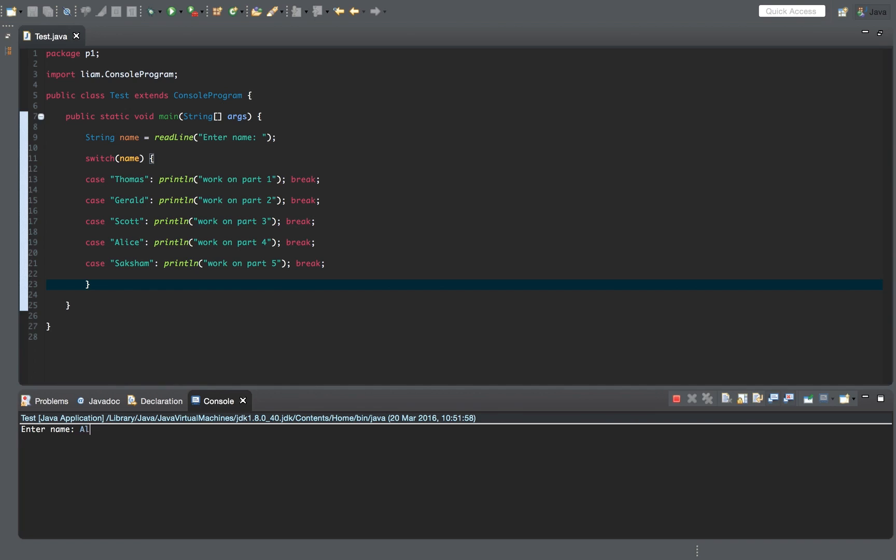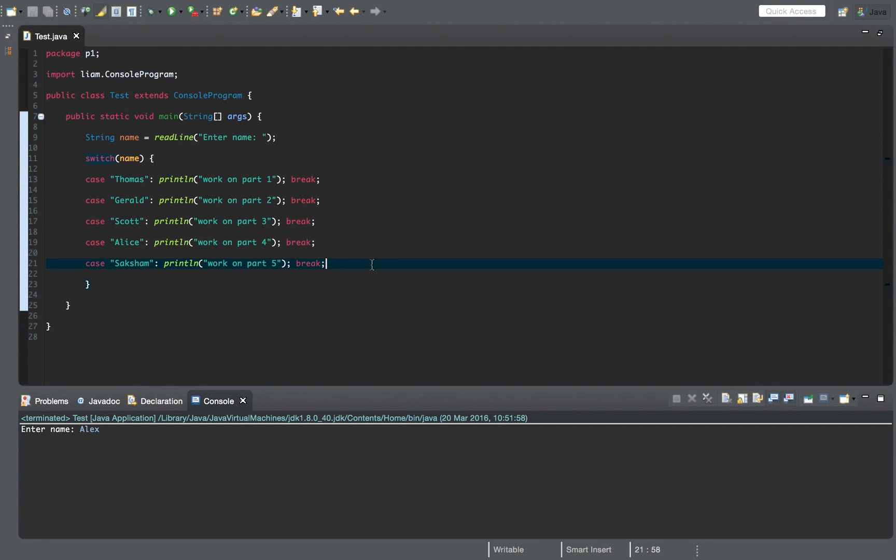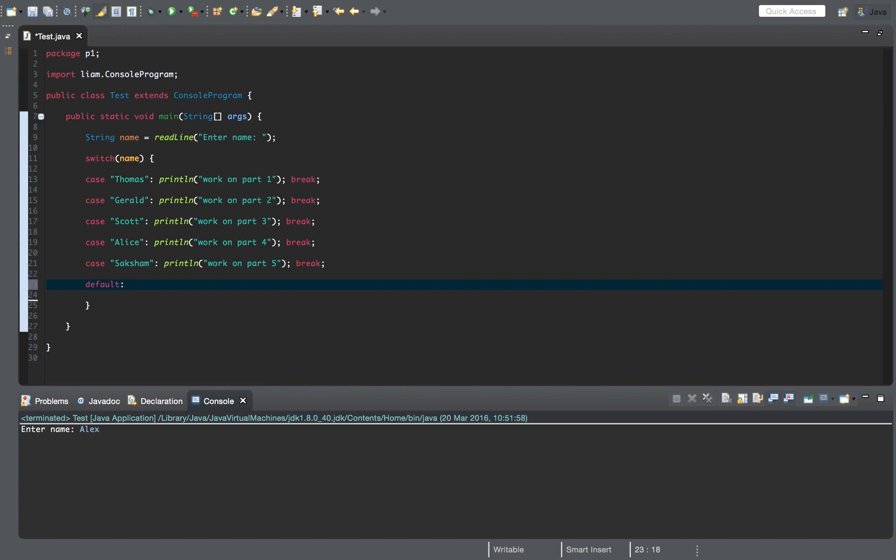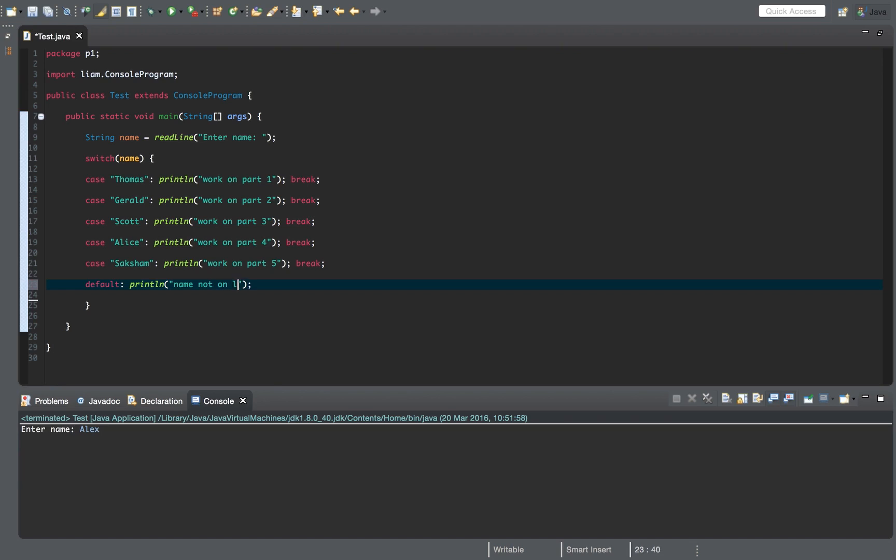So what if we entered a name that wasn't on the list like Alex? Well, nothing would happen because we haven't told it to actually print name not on list. In Java, the otherwise statement is known as the default case. So default, and then we can print name not on list.